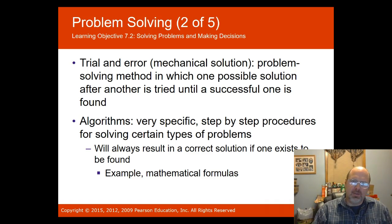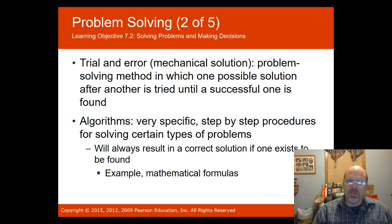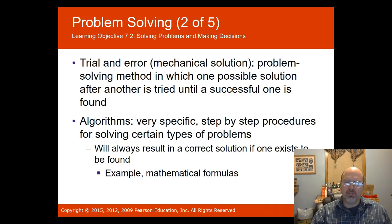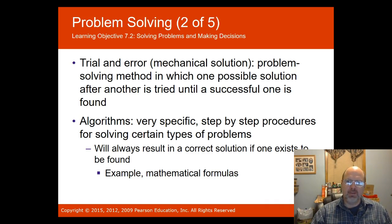Trial and error is a way of solving problems — it's a mechanical solution where one possible solution after another is tried until a successful one is found. A good example is if my personal identification number doesn't work at an ATM, I'll try another one until I find the right one. Of course, if you try too many times it'll cancel out your ATM card.